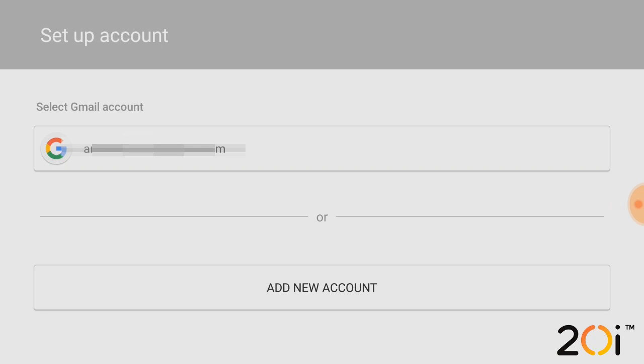To begin with, you'll want to make sure that you bring up the Mail app on your Android device. Once you do so, you should see a screen similar to the following. On this screen, you'll want to press add new account.